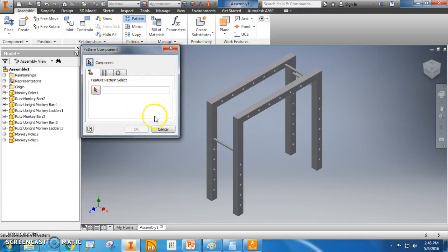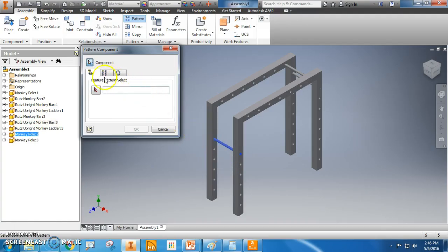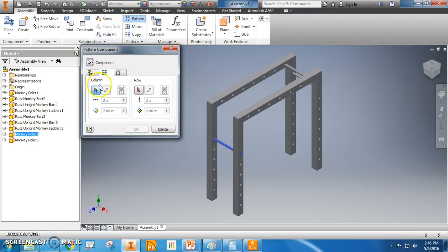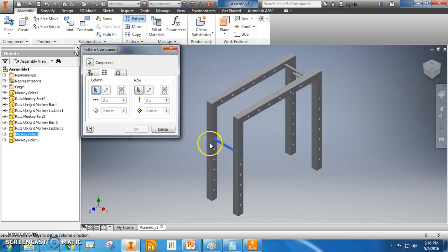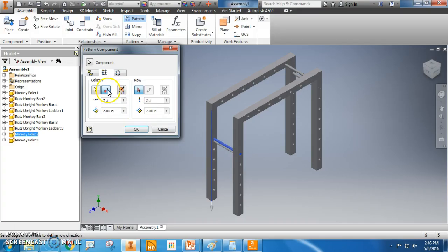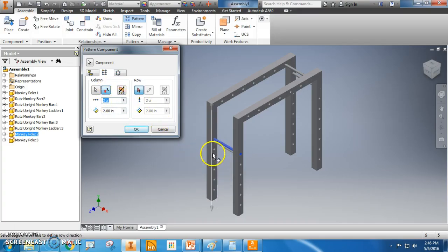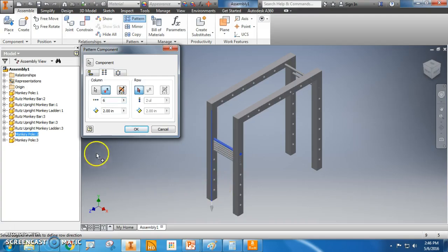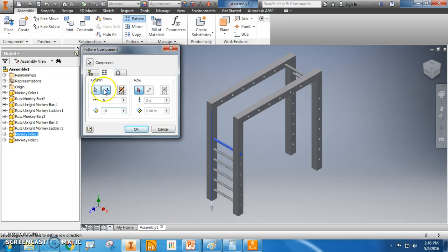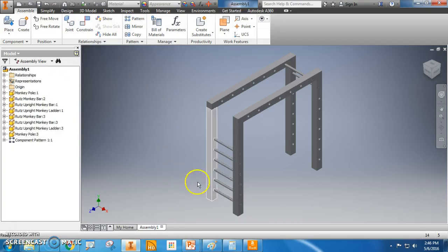Now that I've done that, I've got pegs in every single hole. Now, pattern feature. Select that. Column. Same thing here. We have six. Wait. One, two, three, four, five, six. Put six in there. Now I think it was ten inches. Yep.